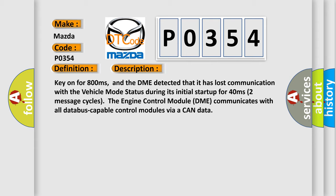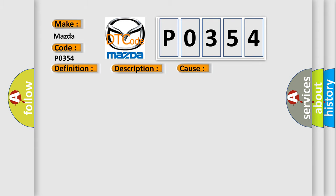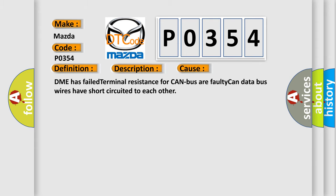Two message cycles. The engine control module DME communicates with all database capable control modules via a CAN data. This diagnostic error occurs most often in these cases: DME has failed terminal resistance for CAN bus or faulty CAN data bus wires have short circuited to each other.